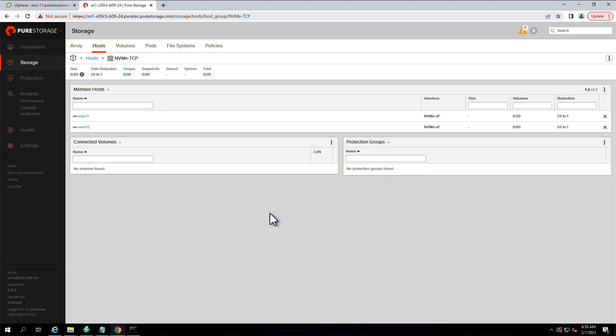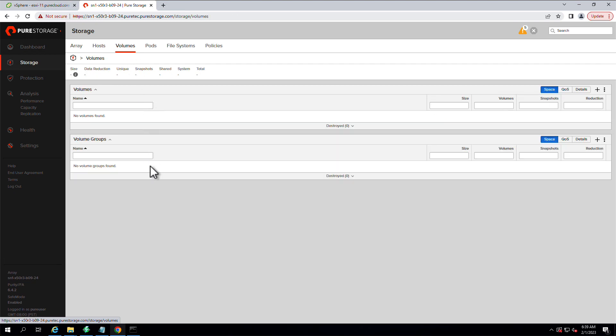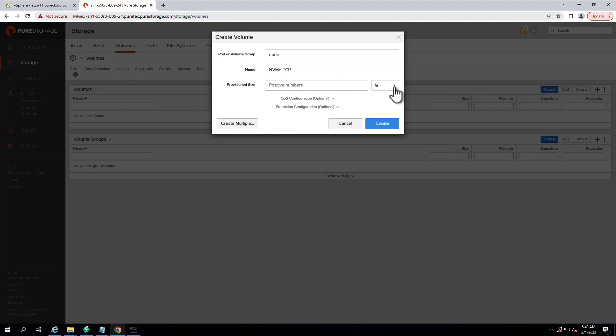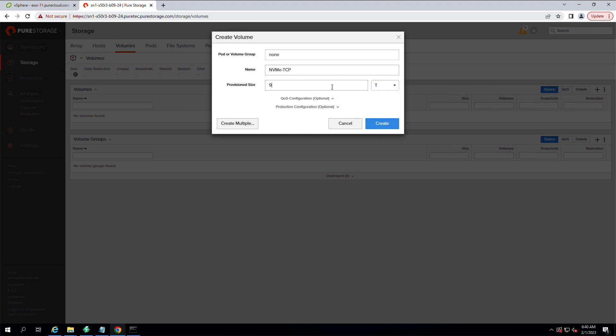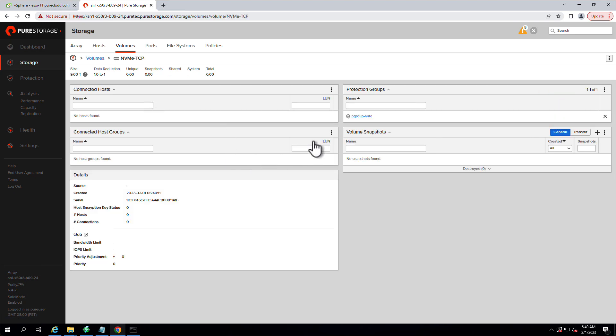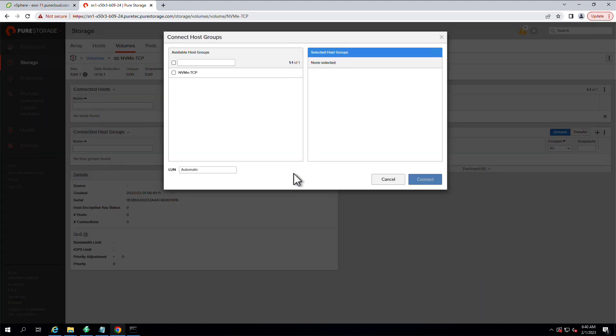Now we're going to go over to the Volumes tab on the top. We're going to make a FlashArray-backed volume that will connect to these NVMe hosts. Just giving it nine terabytes, whatever size is appropriate for your needs. And we're going to connect that volume to that host group that we had configured.